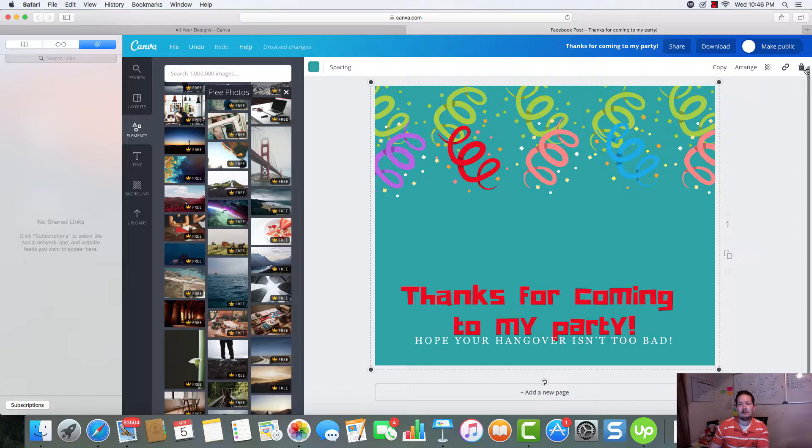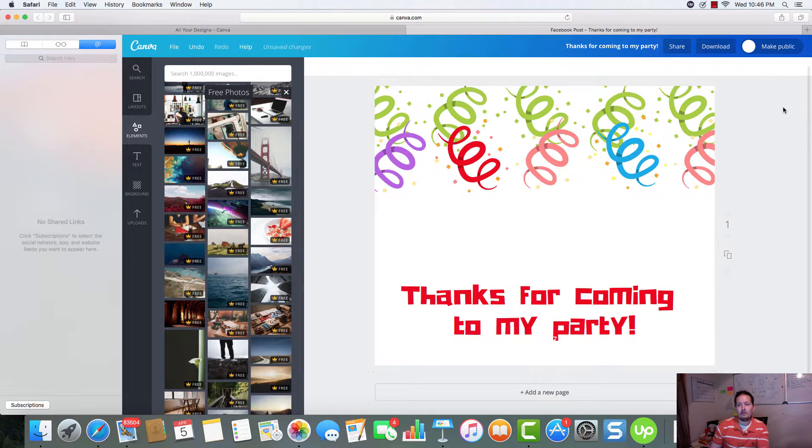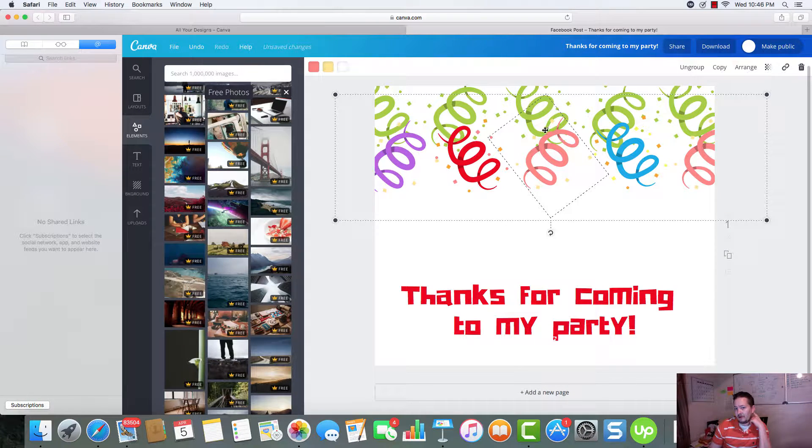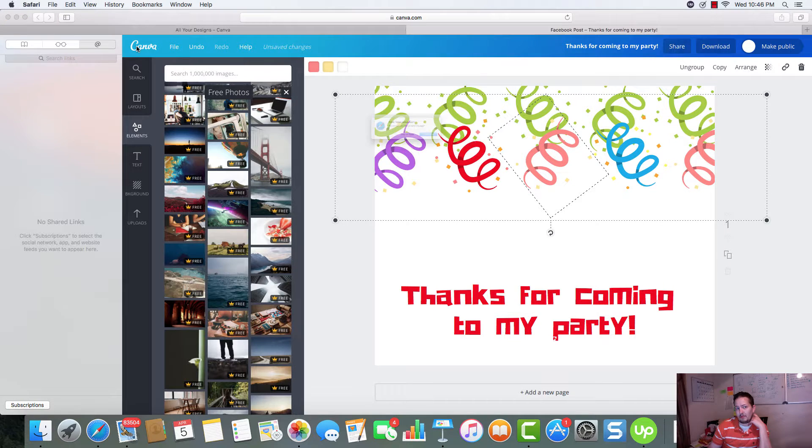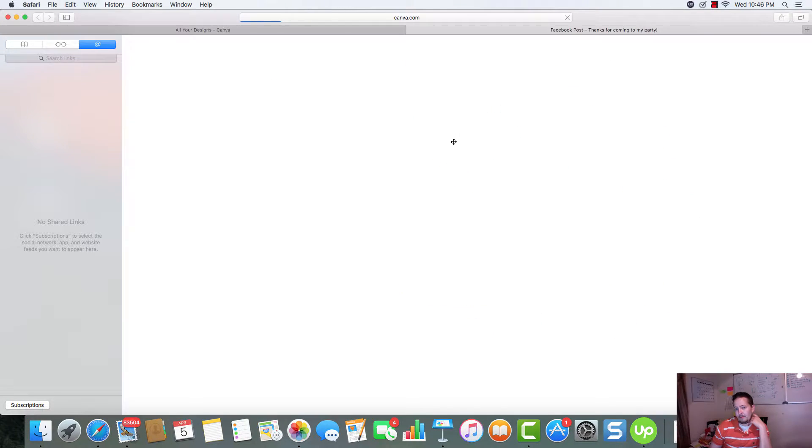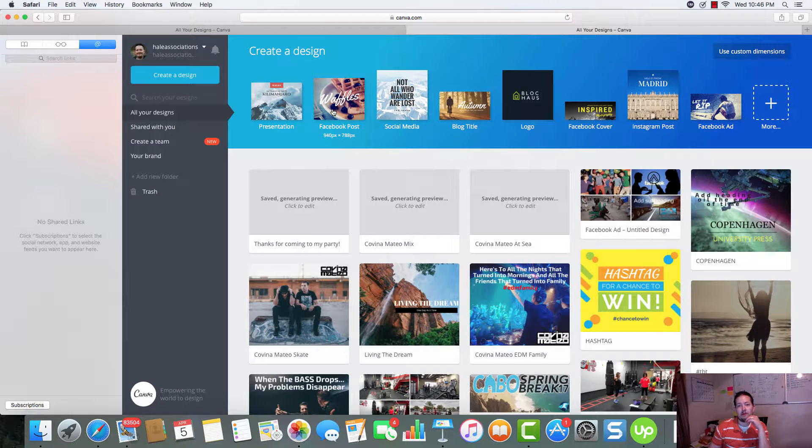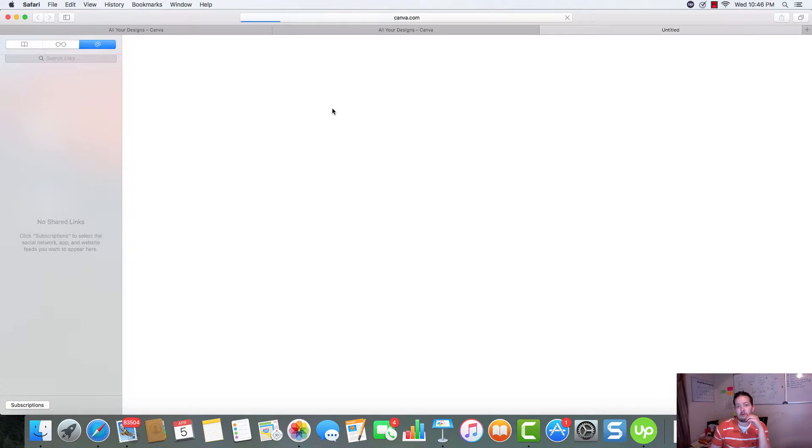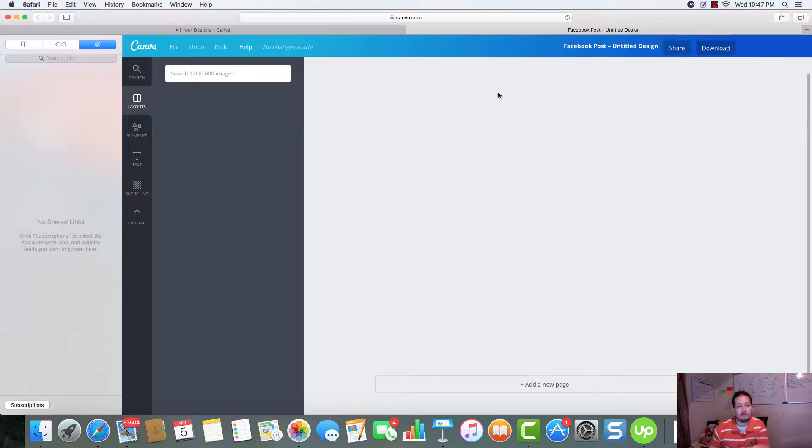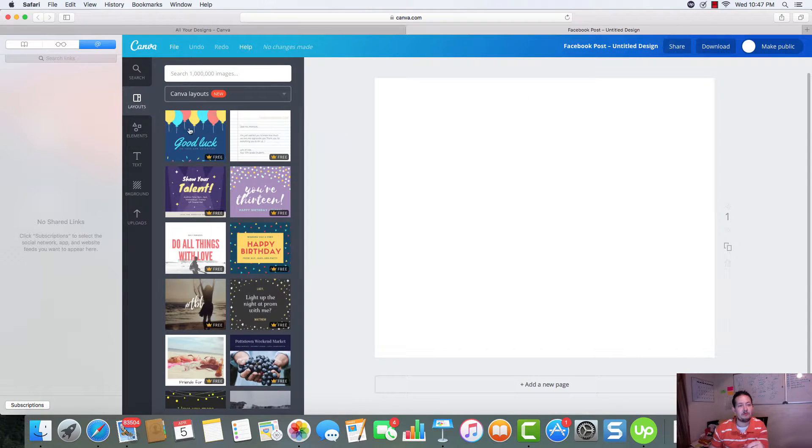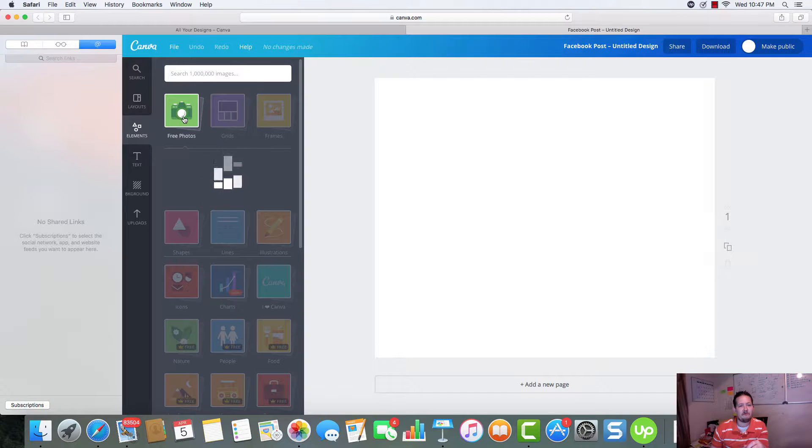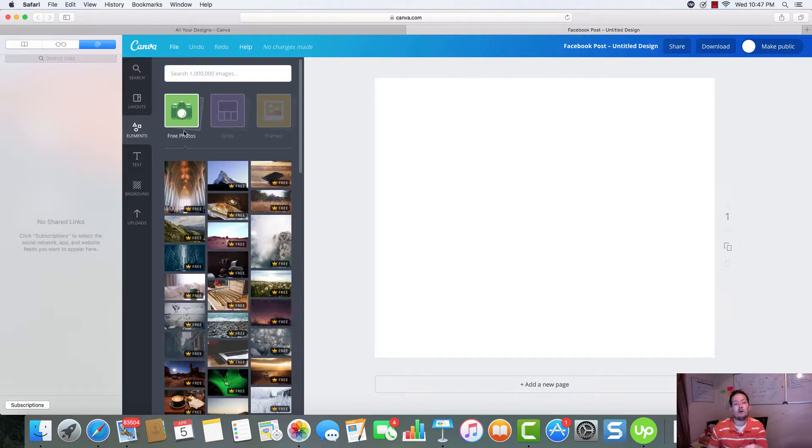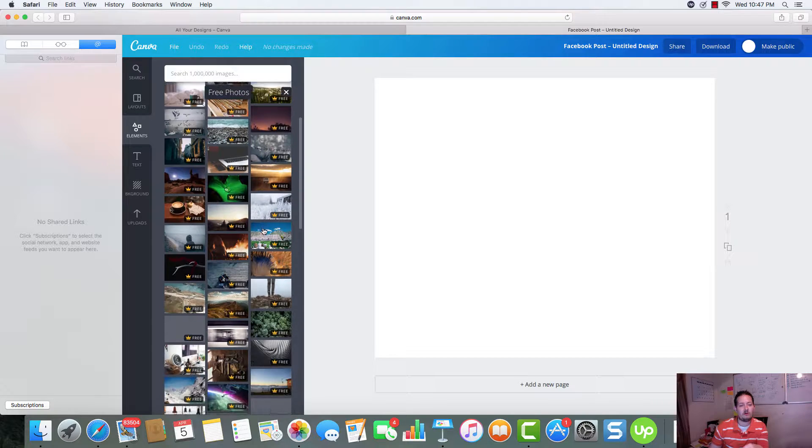So, if we come over here. Let's see here. Let's remove these. I'm going to actually go ahead and back out. And we'll go ahead and come back in and do another Facebook post. I imagine most people are going to be doing a Facebook post anyway.